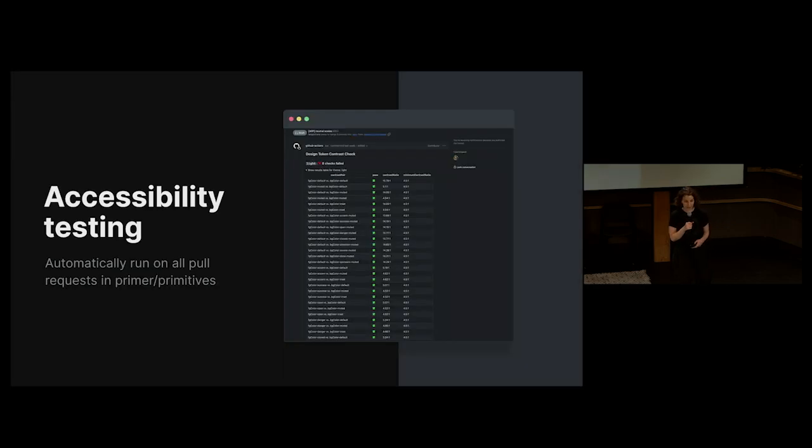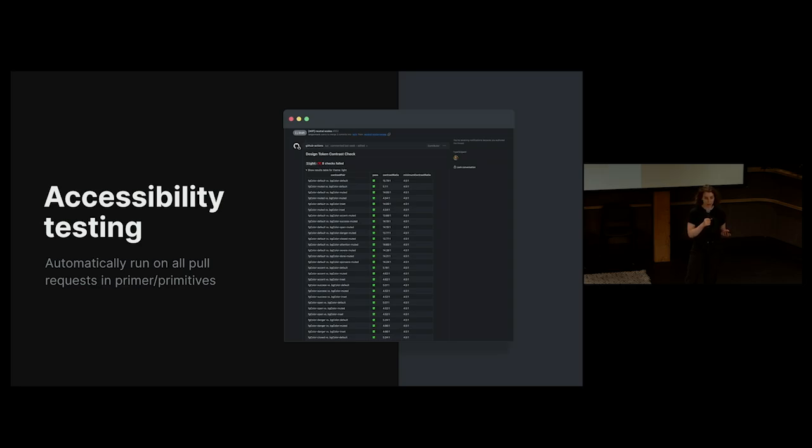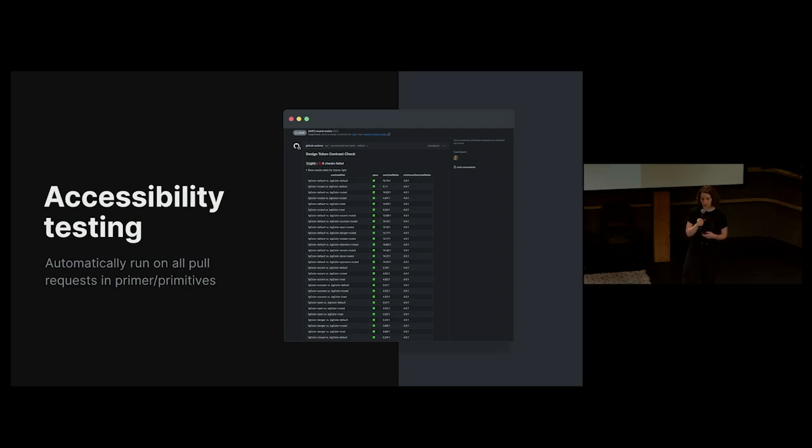Another benefit of having a property value is that it makes accessibility testing much easier. In our Primitives repository, we have a workflow that runs on all of our PRs, checking the contrast ratio between specific values. This helps us hold ourselves accountable to meet our accessibility standards, especially as we continue to add new colors.